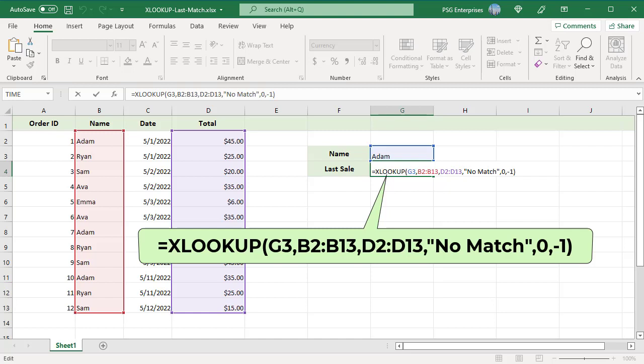For example, let's find the total for last sale made by Adam. Use this formula.